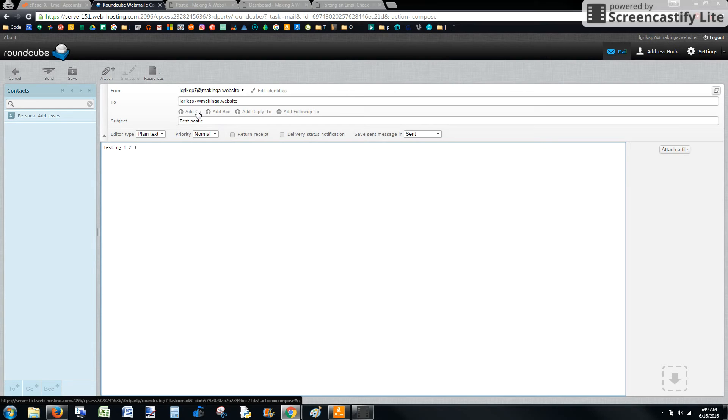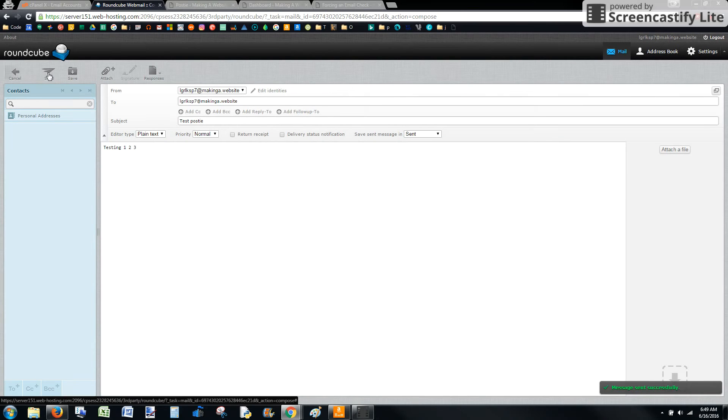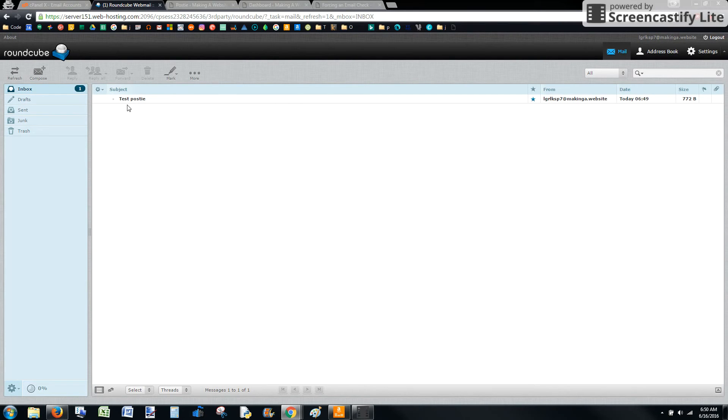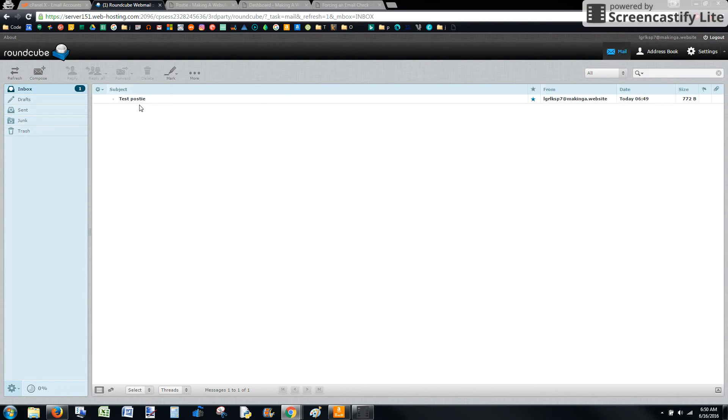Okay. So I'm going to send this to myself. Now you can see that this is in the box. It has a subject. That will be the title of your post. And then the body becomes the body of your blog post. So now that it's in there, leave it as an unread email because that'll tell Postie, look, you need to post this.